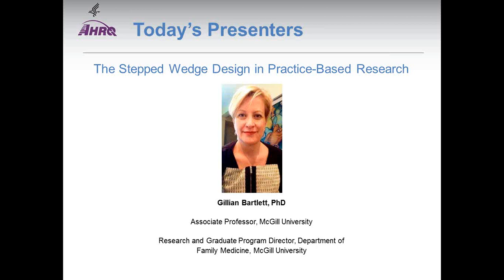After this 90-minute presentation that we will have here live, which will be recorded and made available on the PBRN website, this group of presenters is going to have a separate presentation that we will record and provide you, which really provides examples of stepped wedge design in primary care studies. We will look forward to their presentation today as well as providing you copies of the PowerPoint after today's presentation and an opportunity to come back and view today's presentation as well as supplemental material with more detailed examples.